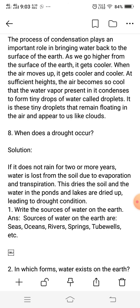The next question: when does a drought occur? If it does not rain for two or more years, and water is lost from the soil, what happens?